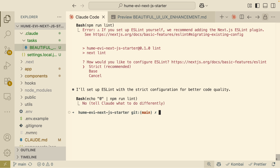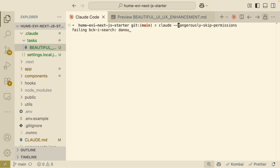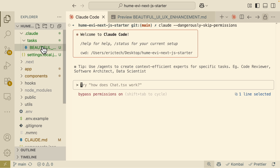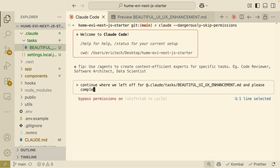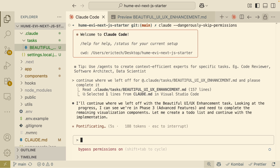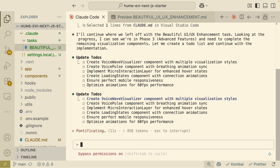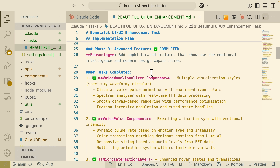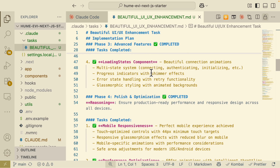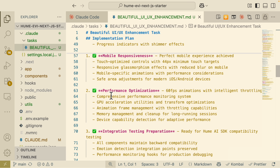If you're tired of approving every action, you can run ClawCode in YOLO mode using the command `claude --dangerously-skip-permissions`. Since we already have the enhancement.md file, we say 'continue where we left off for the enhancement plan and please complete it.' ClawCode then works through all tasks one by one without asking for permissions each time, completing all phases.